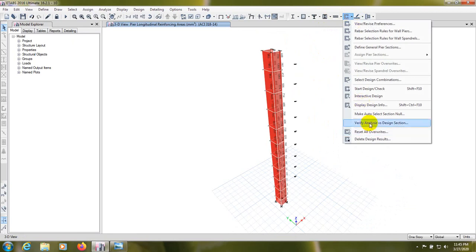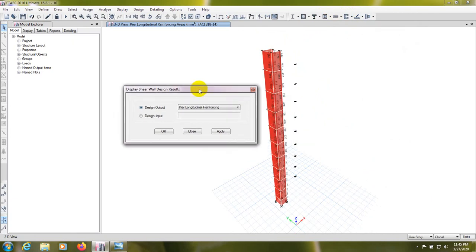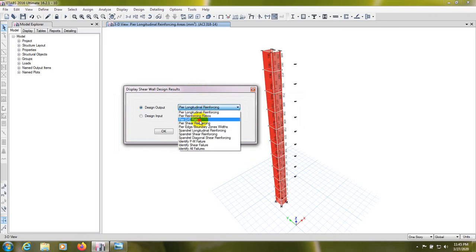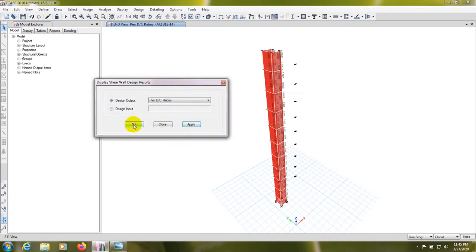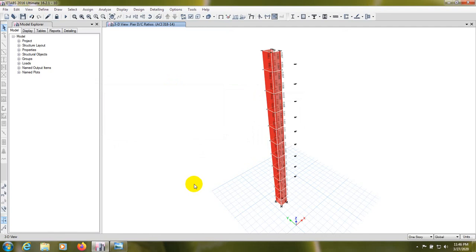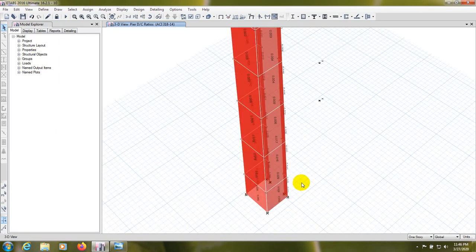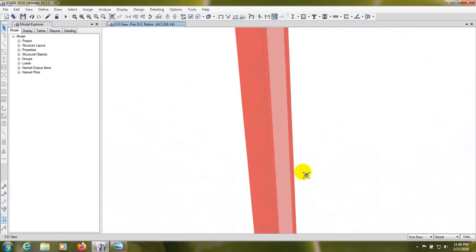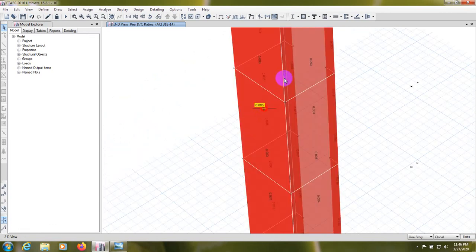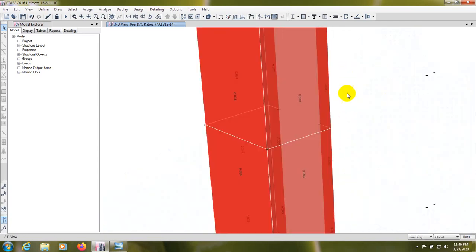We have to go to Display Design Info. First we'll go for the D/C ratio. Press Apply and OK. That value should be less than one for the design to be acceptable. Here we're seeing that for everywhere that value is less than one — everywhere it's showing less than one. So in this way our design section is OK.